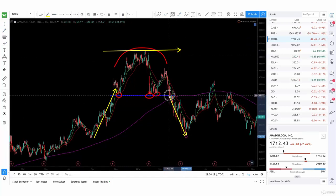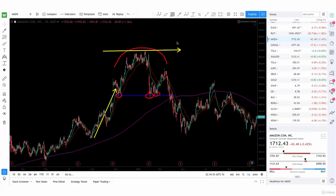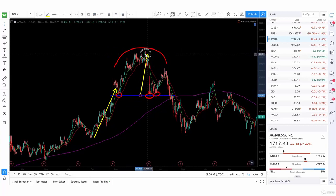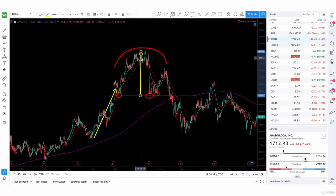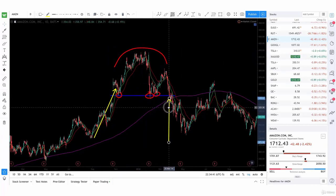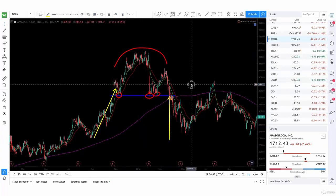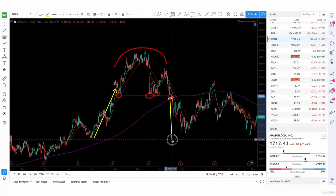Right after that breaks, we see our dump happening. This gives you the signal right when that breaks. And once again, we're going to look at the target from the support level to the top of the move, and we're going to use that measurement from our breakout point right here.